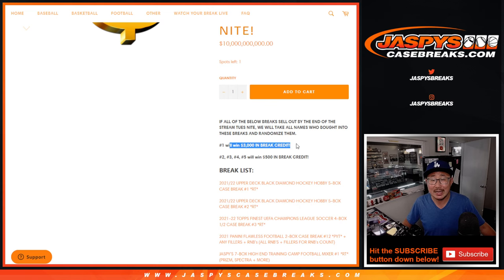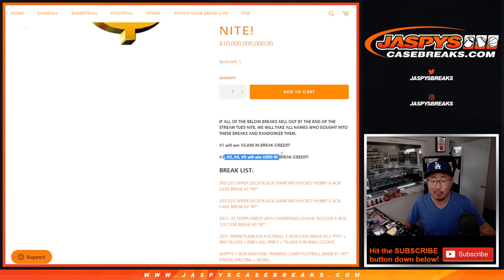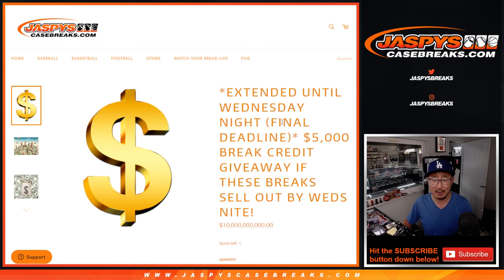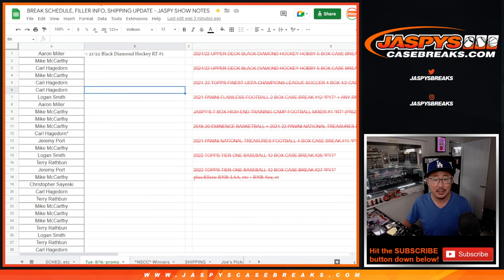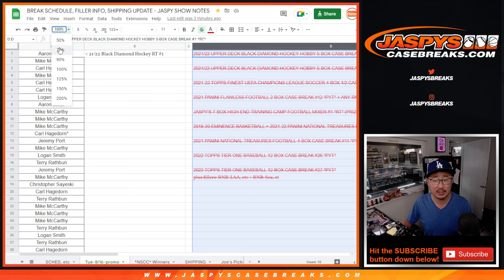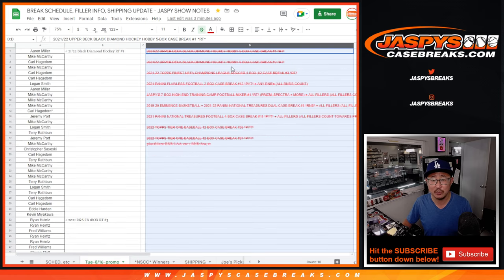Grand prize, $3,000 of break credit. Spots 2, 3, 4, and 5 will also win $500 of break credit each, just by joining those breaks in this list that we were keeping track of on the break schedule, which most of you saw.